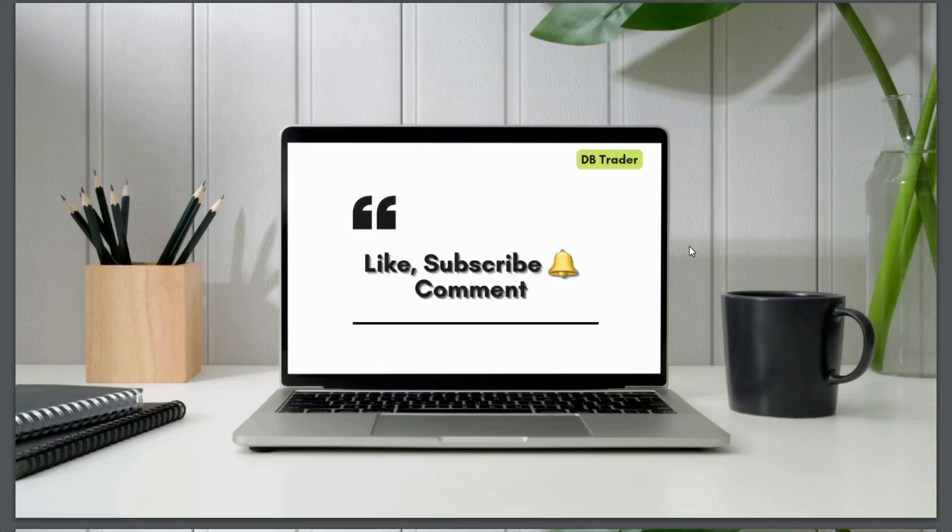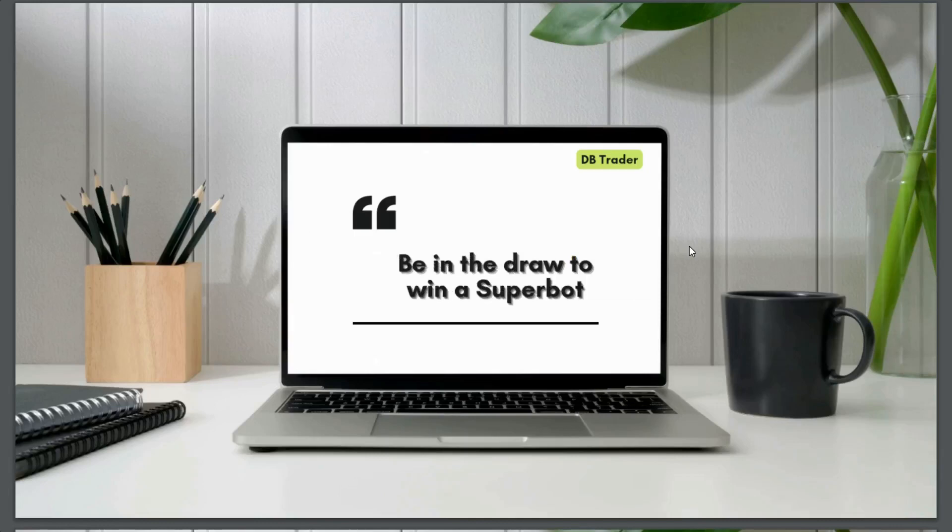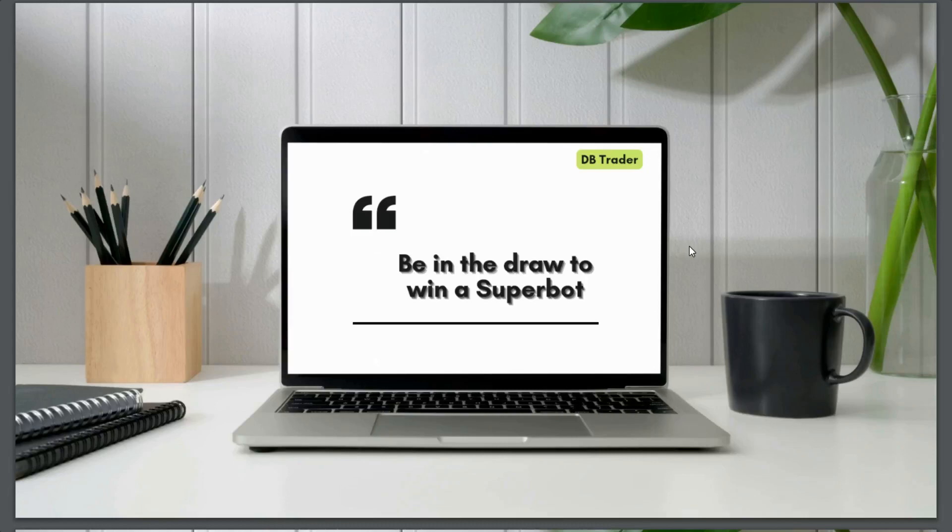But before we jump into today's video, please ensure you hit the like button, subscribe to the channel, hit the notification bell and leave a comment in the section below. And by doing that, you will be in the draw to win my super bot. And this is one of my best bots. I've developed videos, many of them concerning mid-trades on almost every kind of trade type. So you will be a winner for that if you leave a comment in the section below.